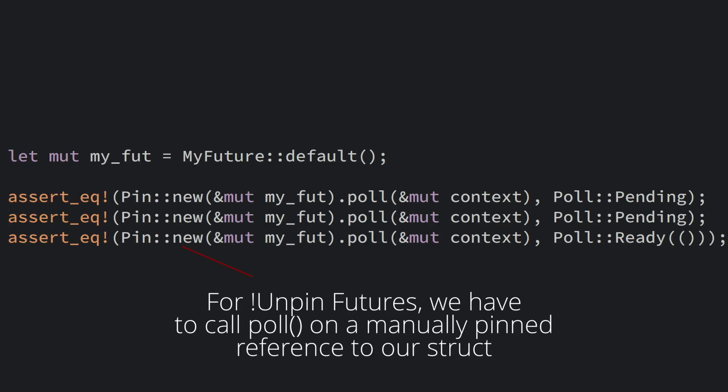If our future type is not unpin, we instead have to call the poll method directly on a pinned reference to our future.